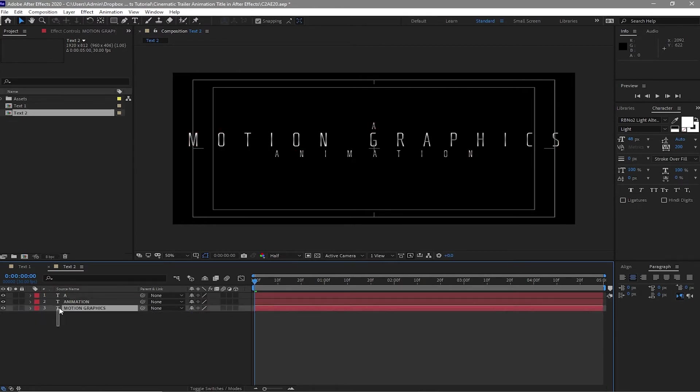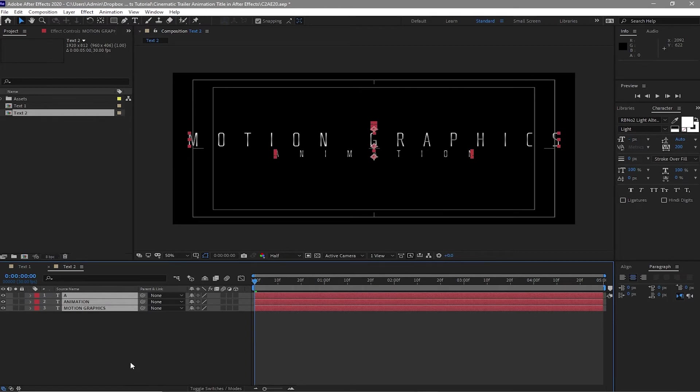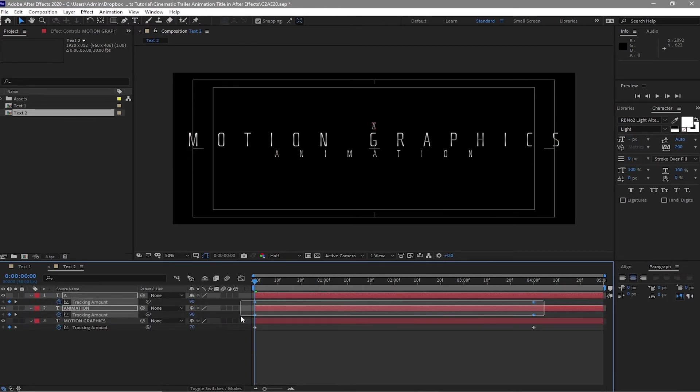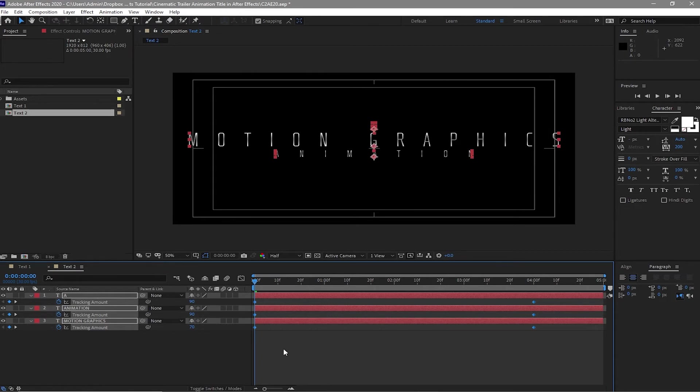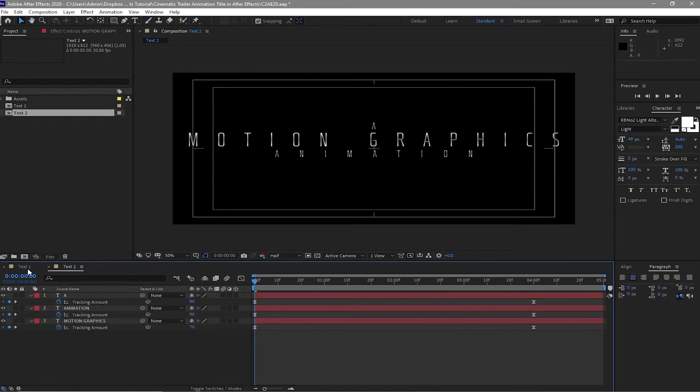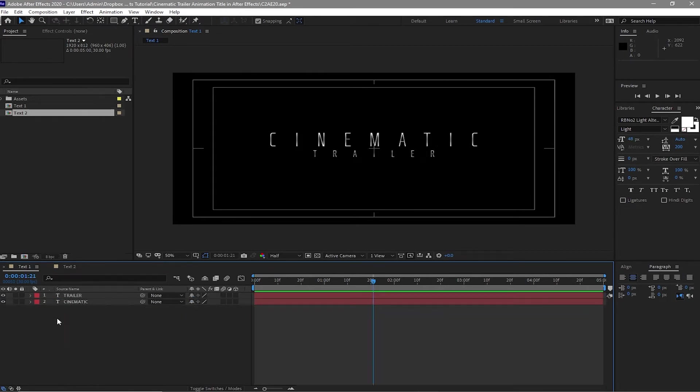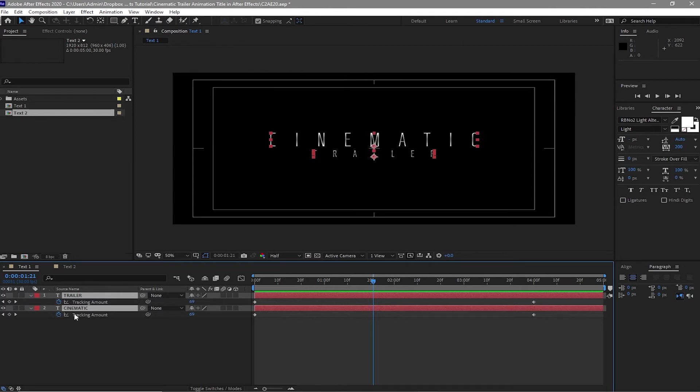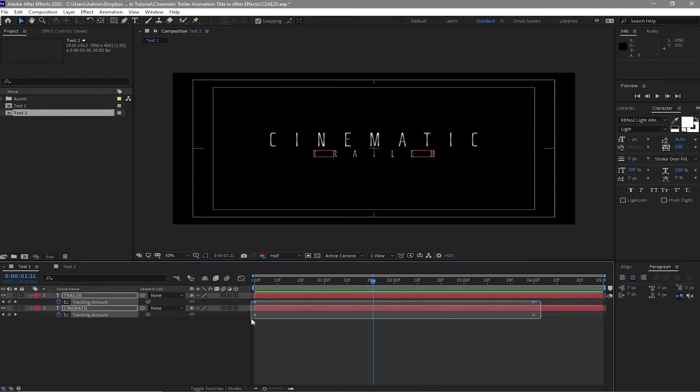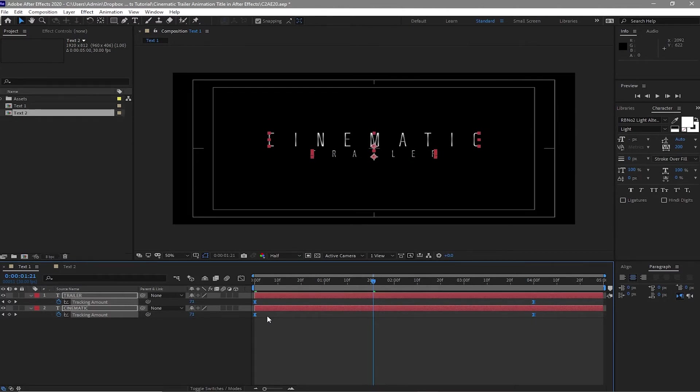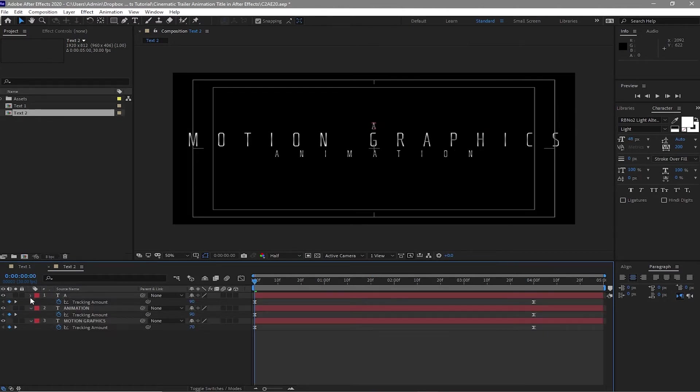Close all this. Highlight all. Click U to reveal the keyframes. Highlight it all. Press F9 to easy ease. Go back to Text 1. Highlight it all. Press U. Highlight all the keyframes. Press F9, easy ease.